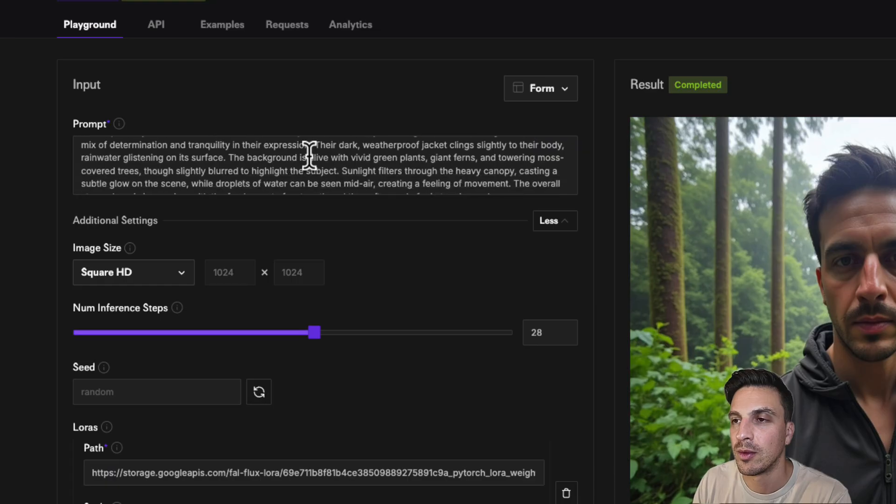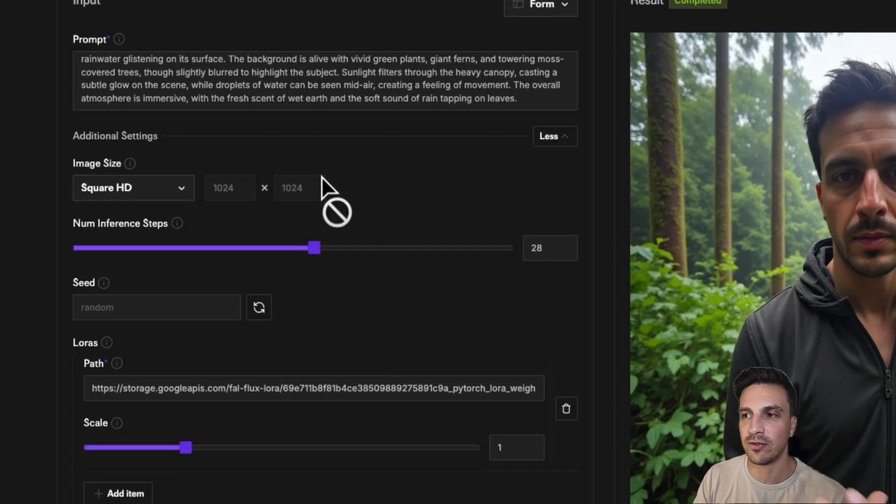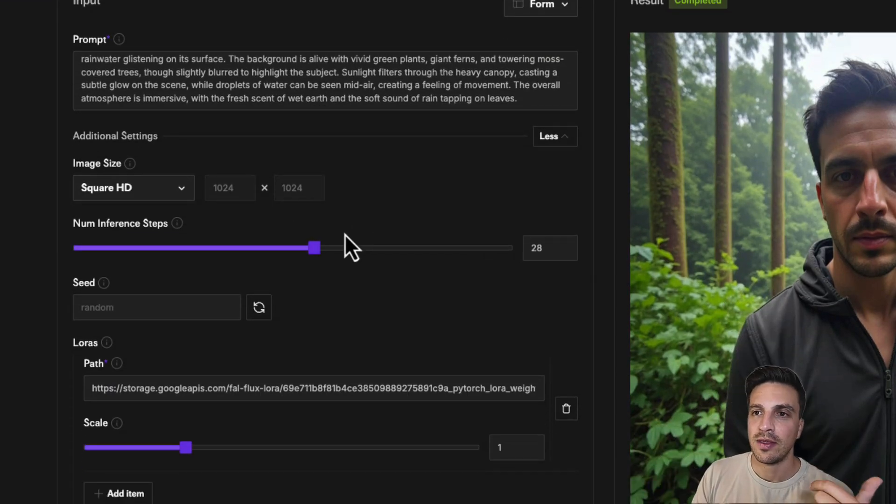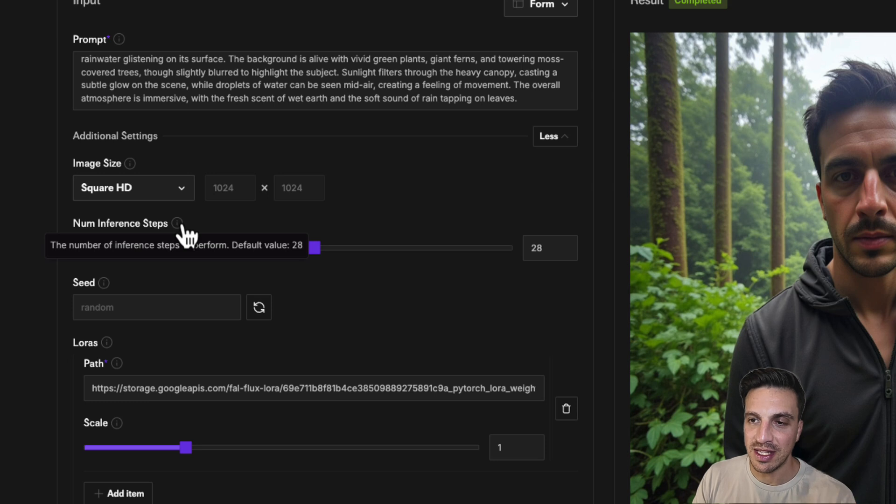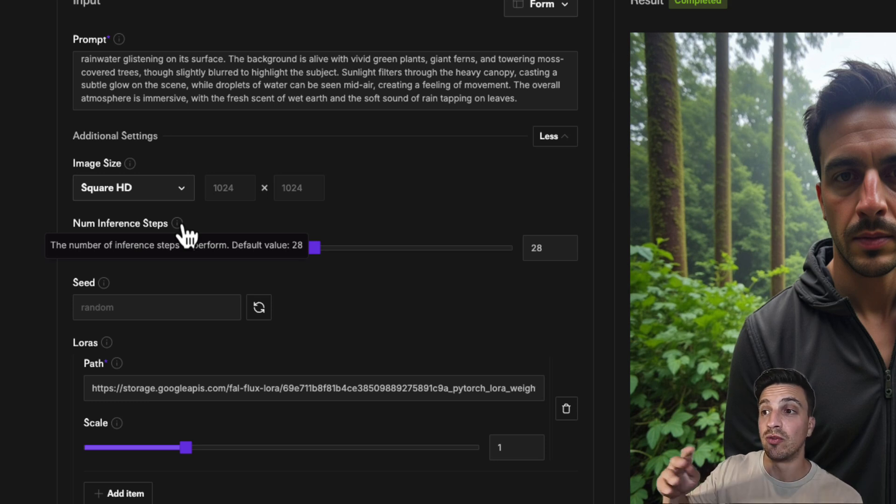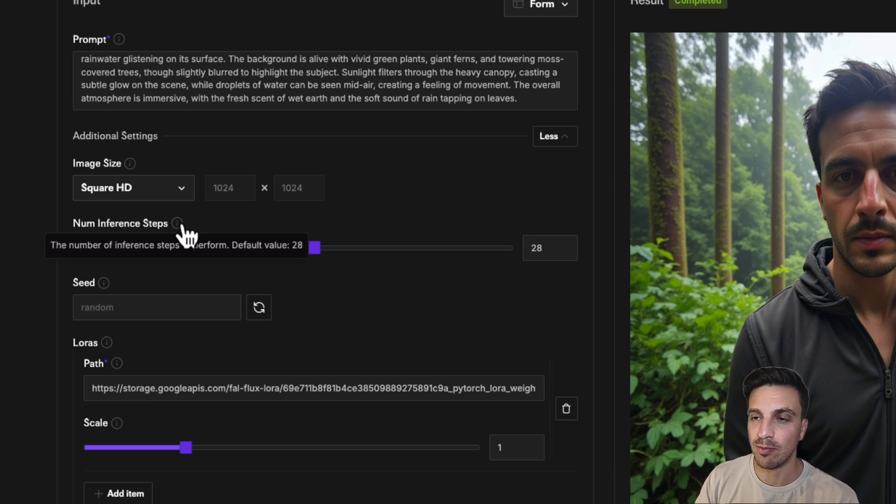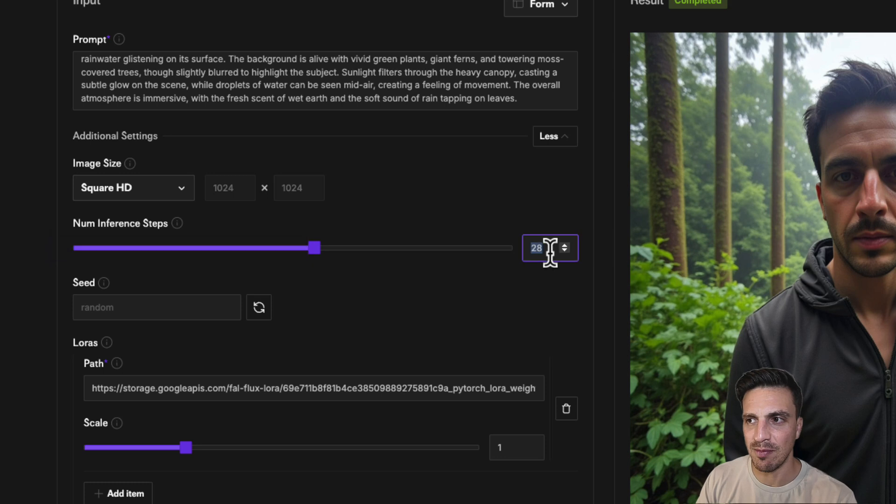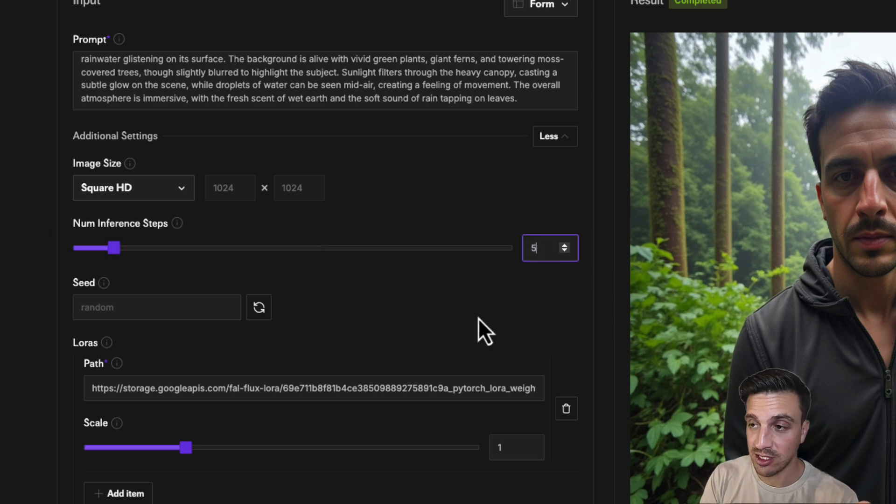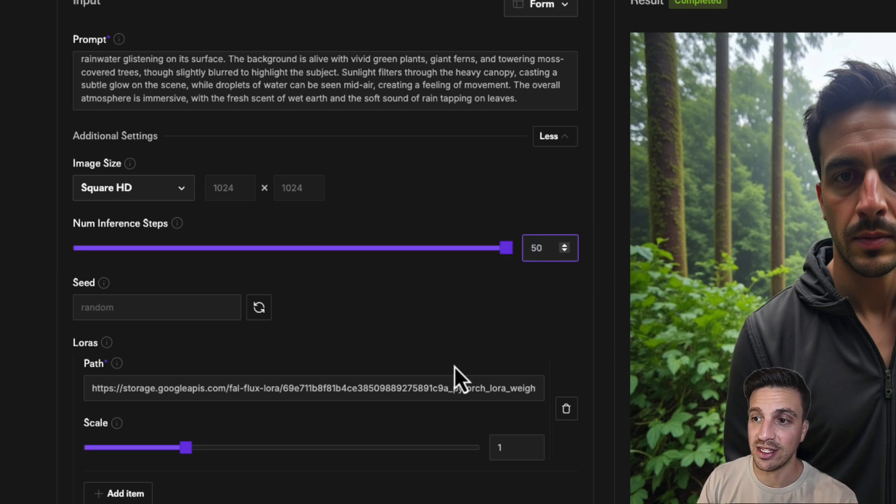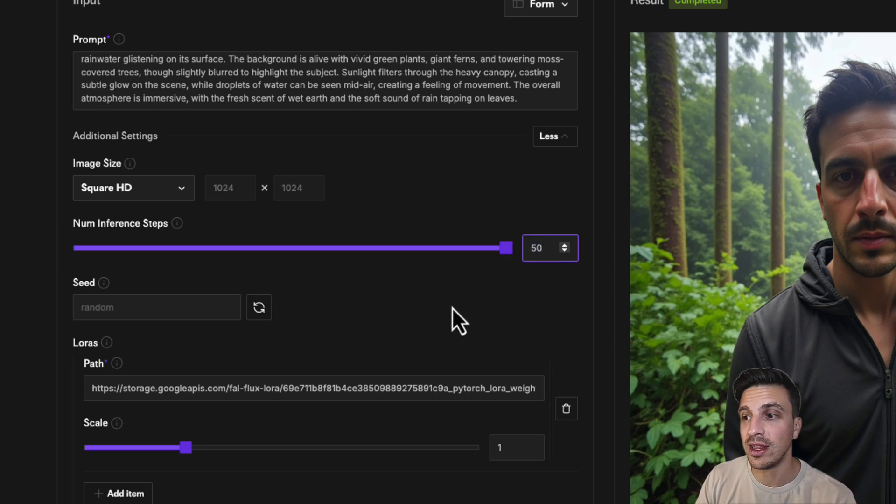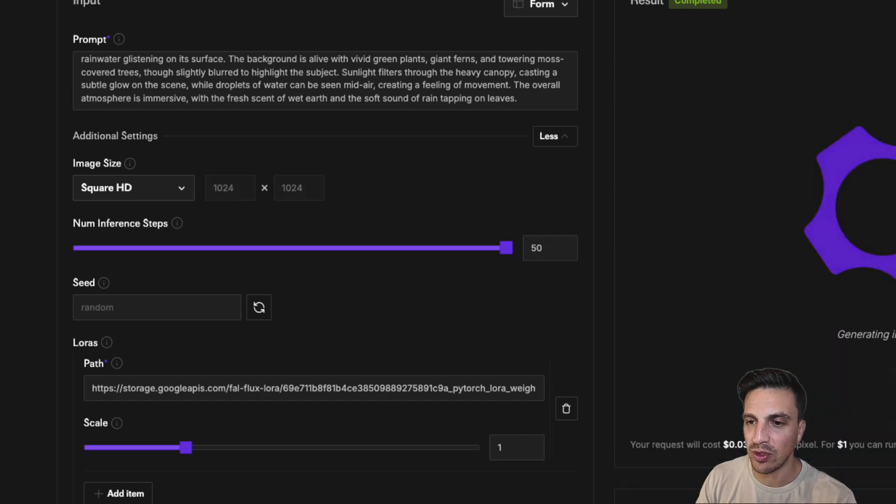Let's read through the prompt. Perfect. The number of inference steps is the number of steps you want this to perform before it gives you the image. More steps doesn't necessarily mean a better image. The maximum that you can place is 50. Let's change only that and see what output we get.